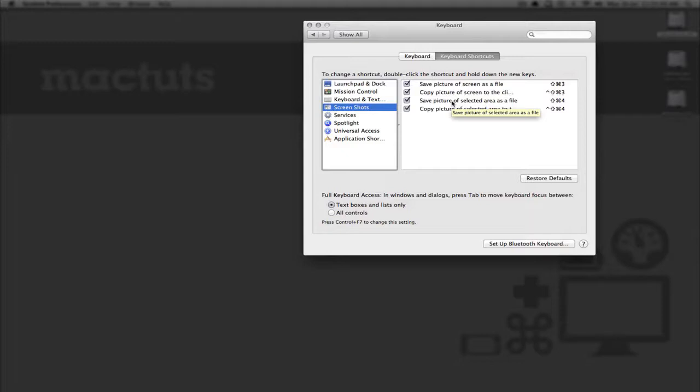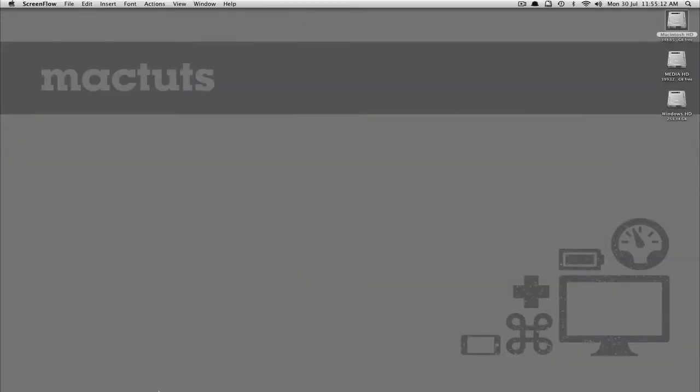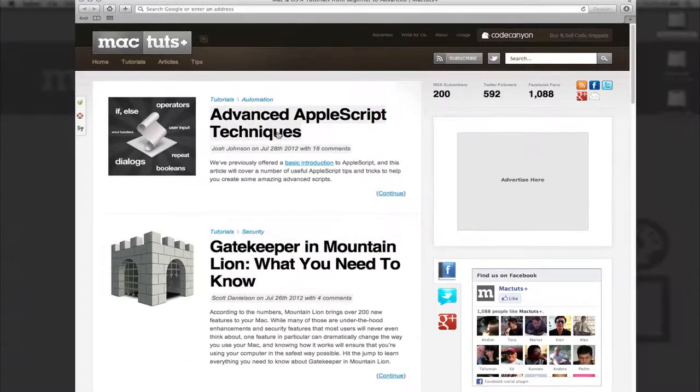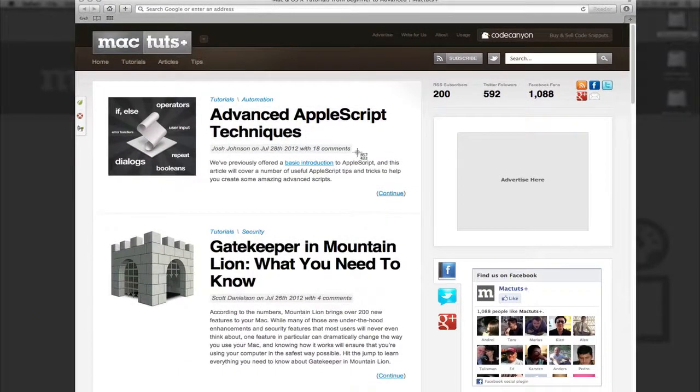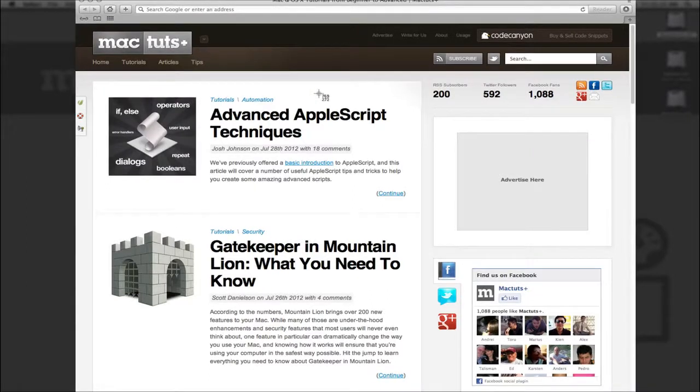So, with this in mind, let's open up any application you like and see what we can do with this. Hit Shift Command 4 and you'll see that a crosshair appears with coordinates at the bottom right of it.